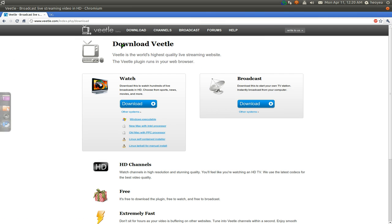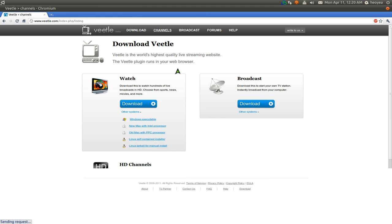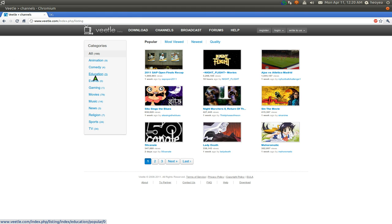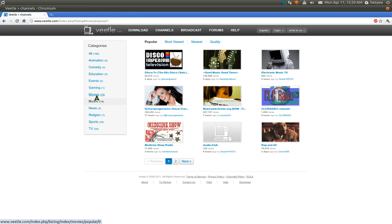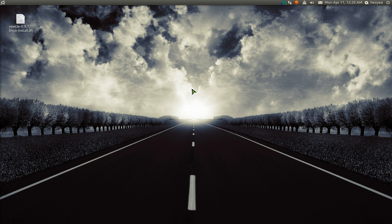Now just go to the website and browse or whatever you want to watch. Pretty simple. Okay. That's it for this one on Veetle. Thank you.